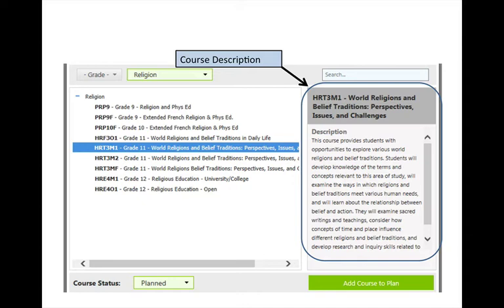This is the same description that is listed at the back of the orange course calendar book, which every student receives at the time of course selection.